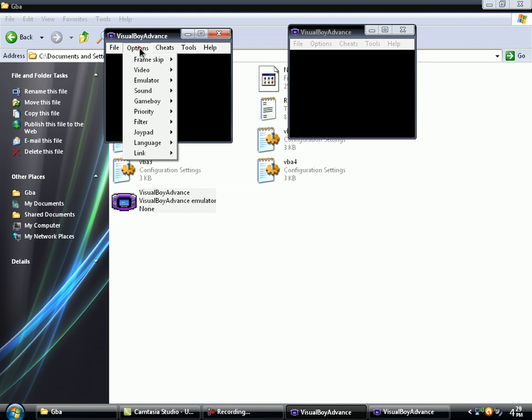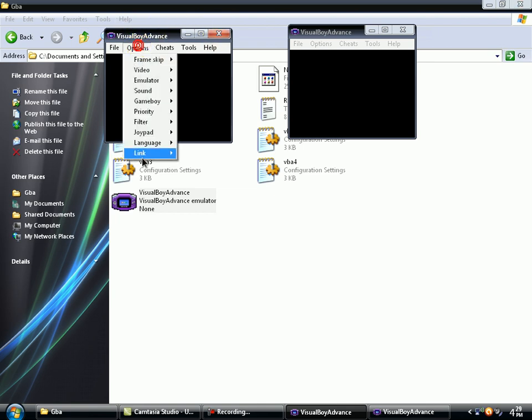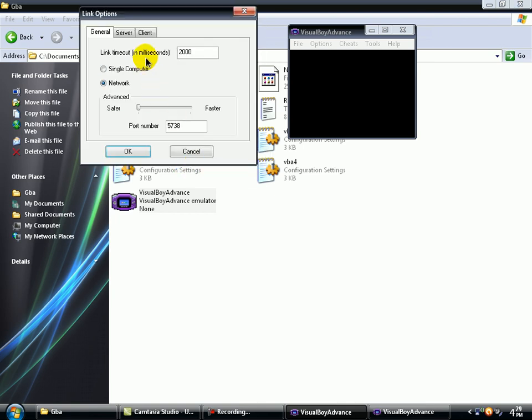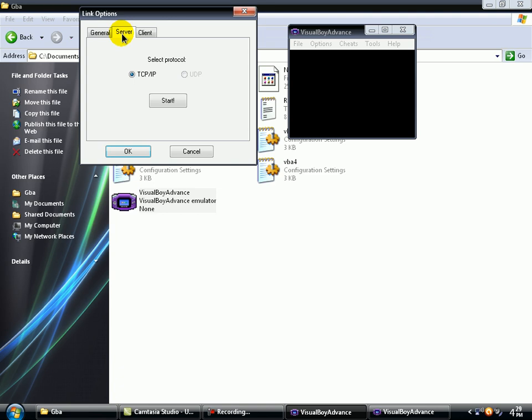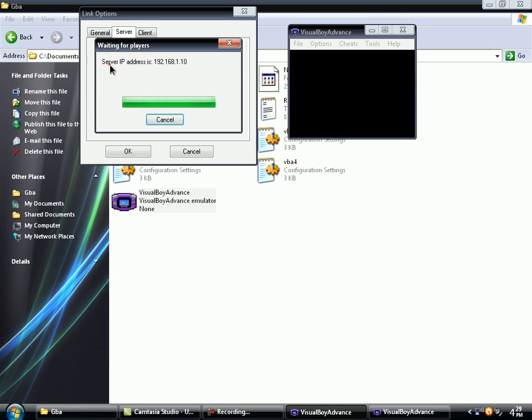And now you're ready to connect. On the first screen go to Link, Settings. Mark this thing, Network. Go to Server and click Start. Now it's ready to connect. This is the hosting IP, the server IP.